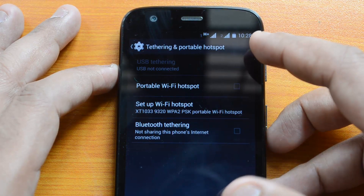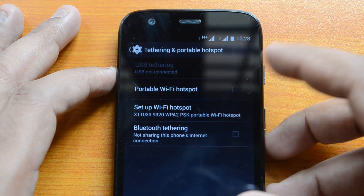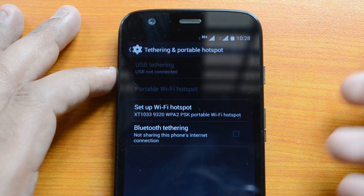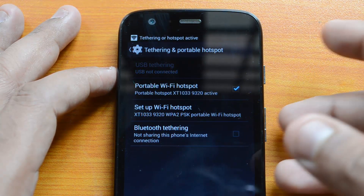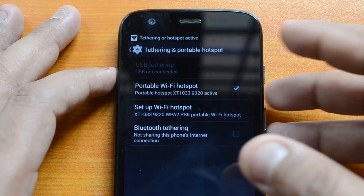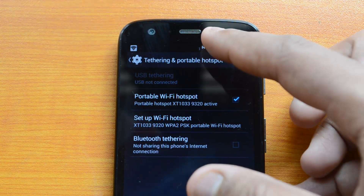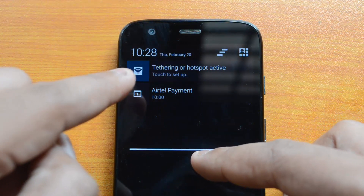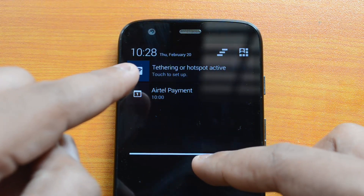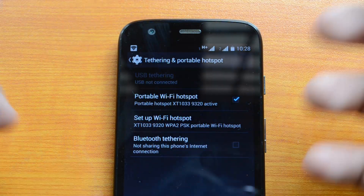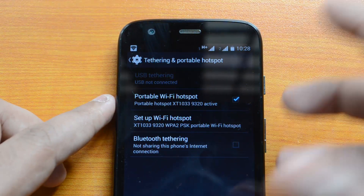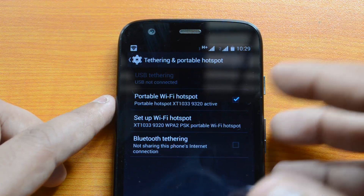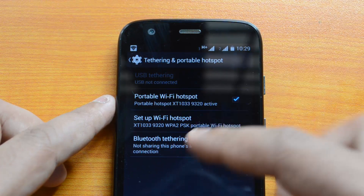Under this option you can see Portable Wi-Fi Hotspot. You need to select this option before you can start sharing your internet connection. Click this icon and you can see the portable hotspot is now active — you can see at the top that the personal hotspot is active. Scroll down and you can confirm the hotspot is active.